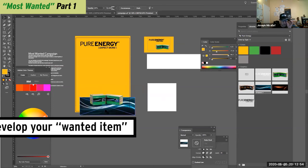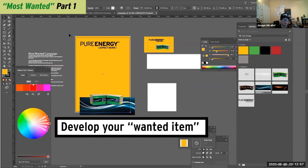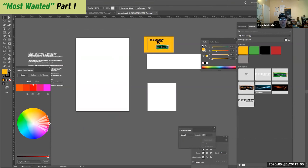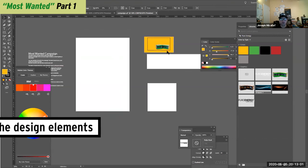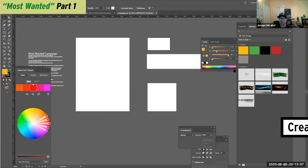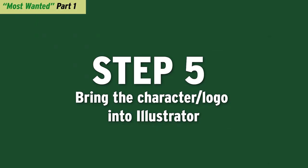So I want you to think about this most wanted item and then create a library for all the elements. So you can create colors, you can create graphics, and you can create libraries for your styles.